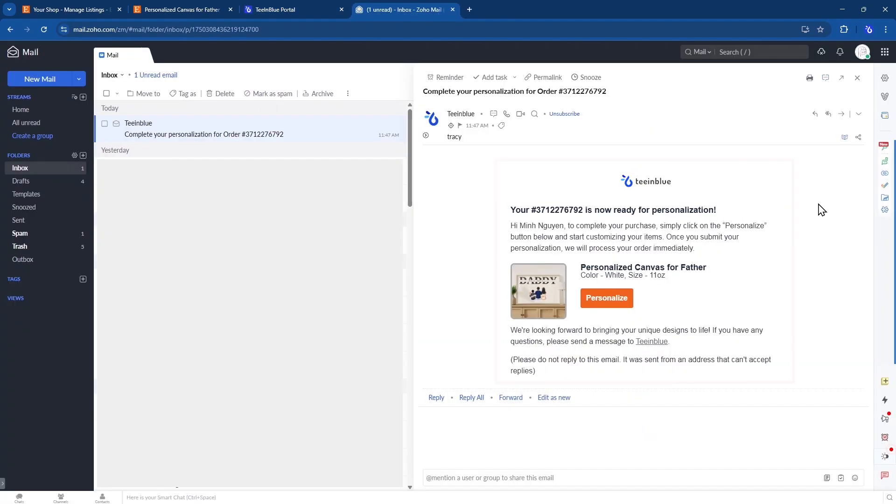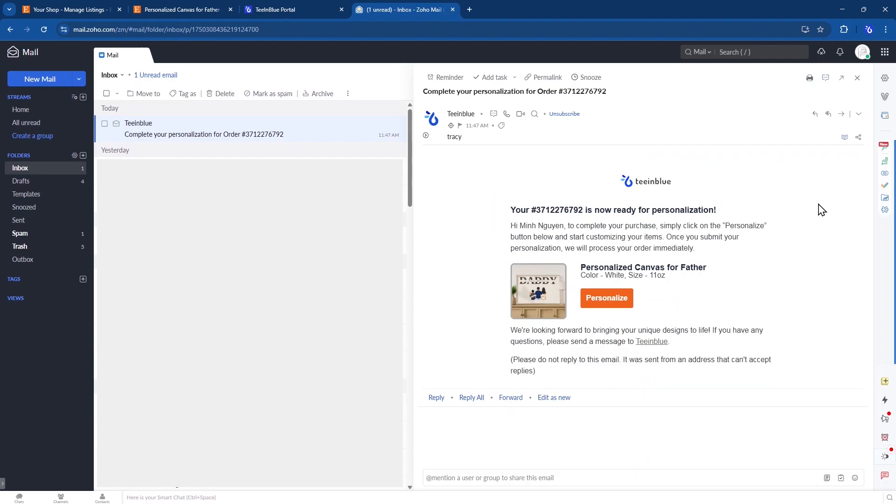Here's an example of what the email looks like. In the future, we plan to request access to Etsy buyer emails to fully automate this step. But for now, it's manual.